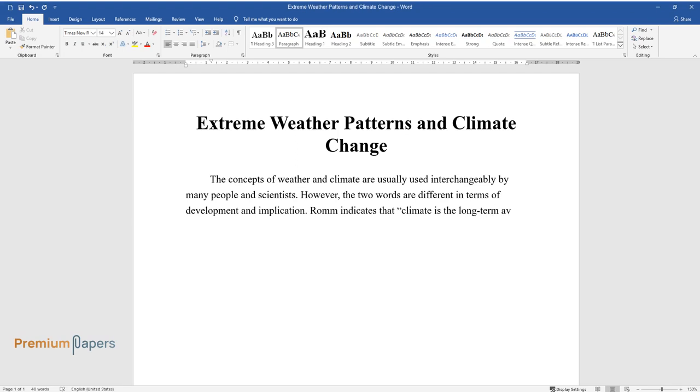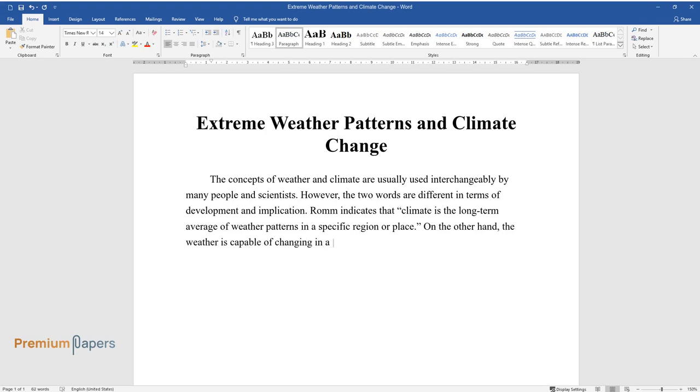However, the two words are different in terms of development and implication. Climate is the long-term average of weather patterns in a specific region or place. On the other hand, the weather is capable of changing in a few days.